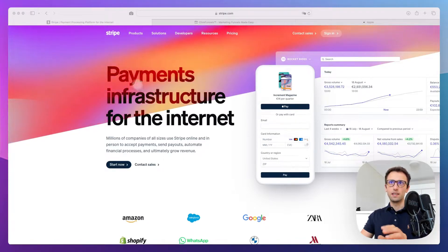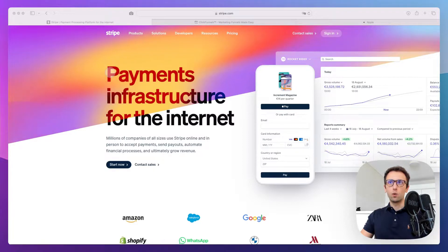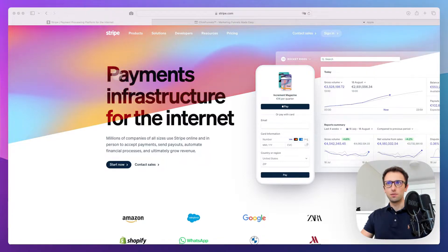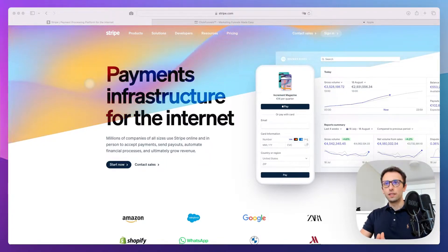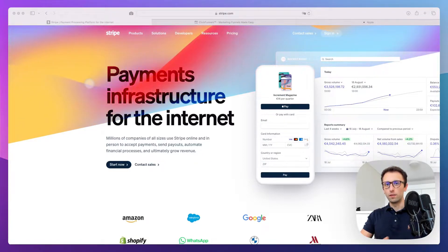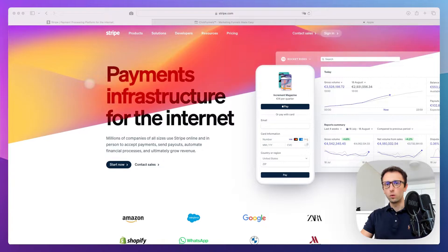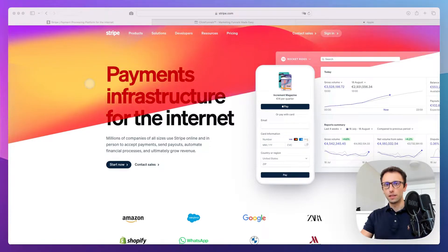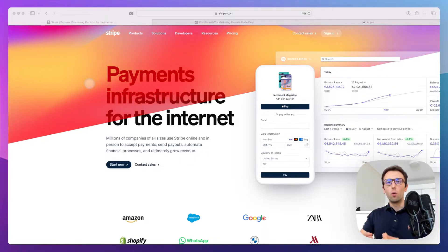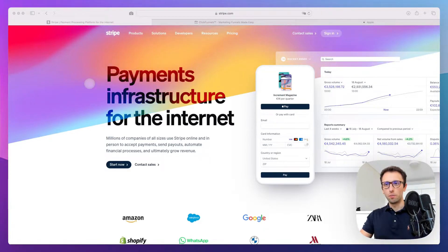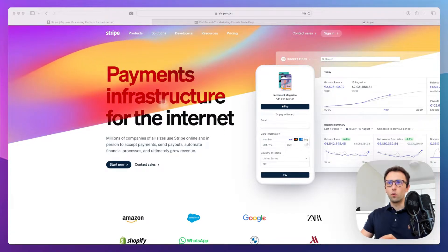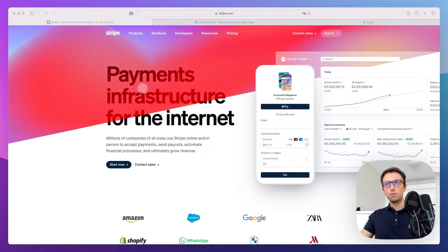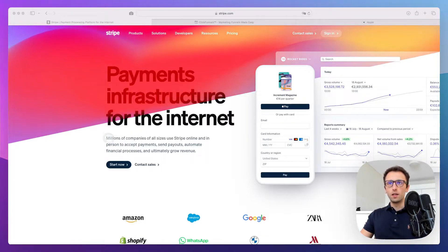Even more important than these visuals is how they immediately clarify what Stripe is about. They have this headline: "Payments infrastructure for the internet," which gives you a clear overview. This is something you always need to clarify right away when building a landing page—what is the company about, why should people continue learning about your products or services.